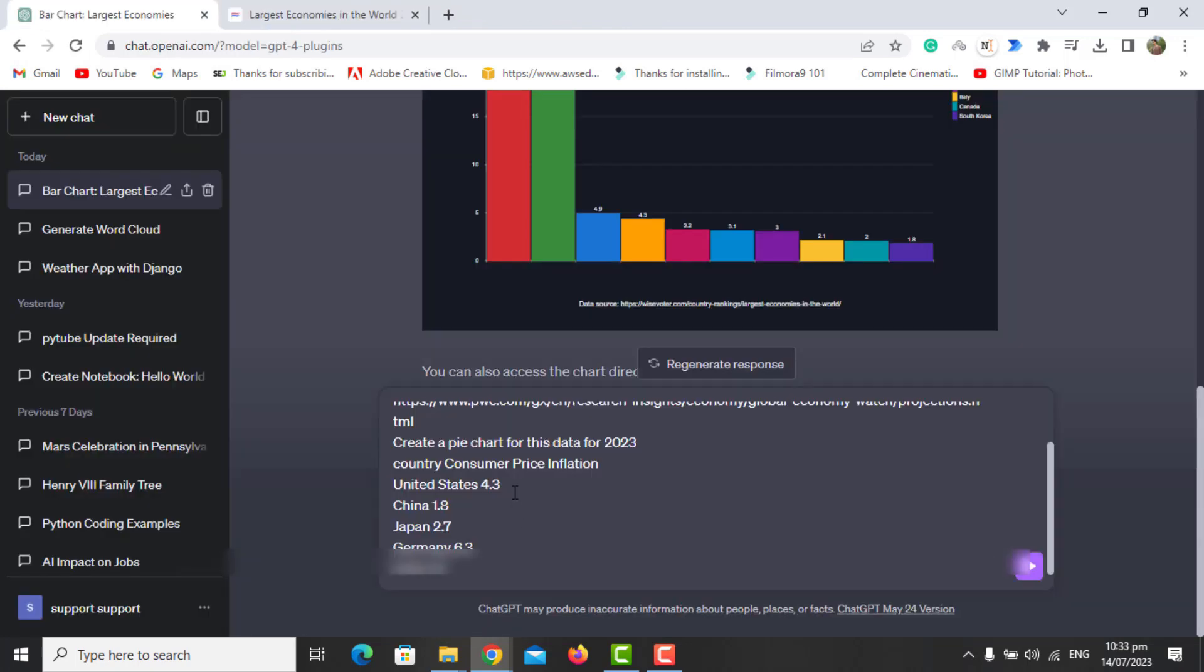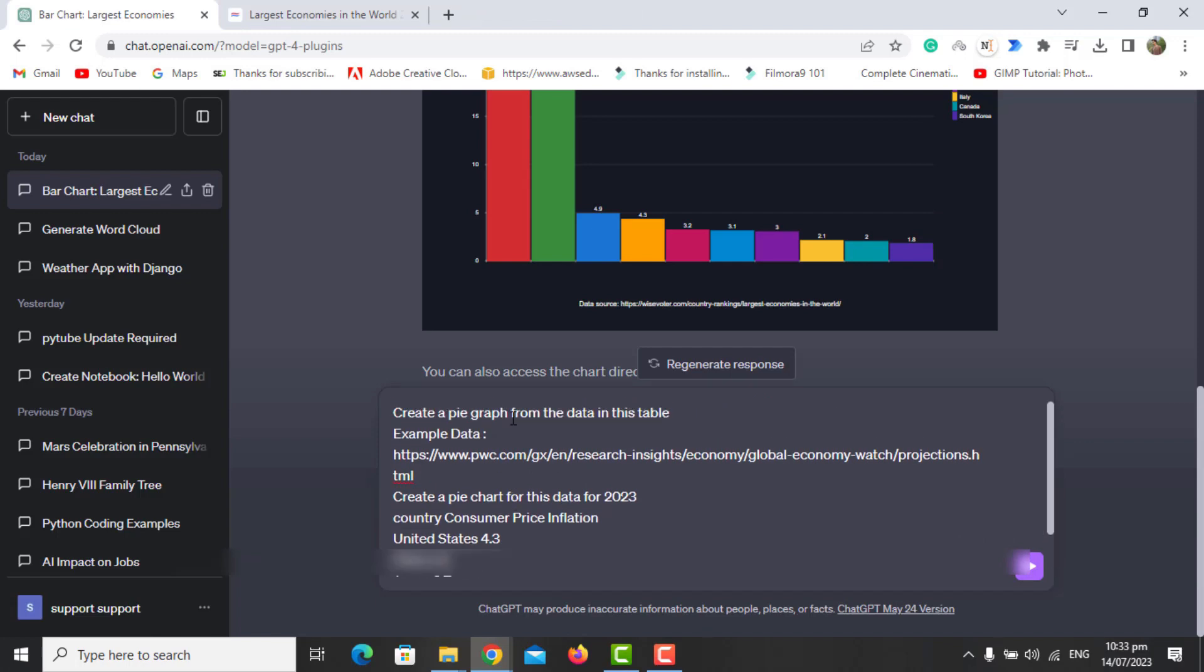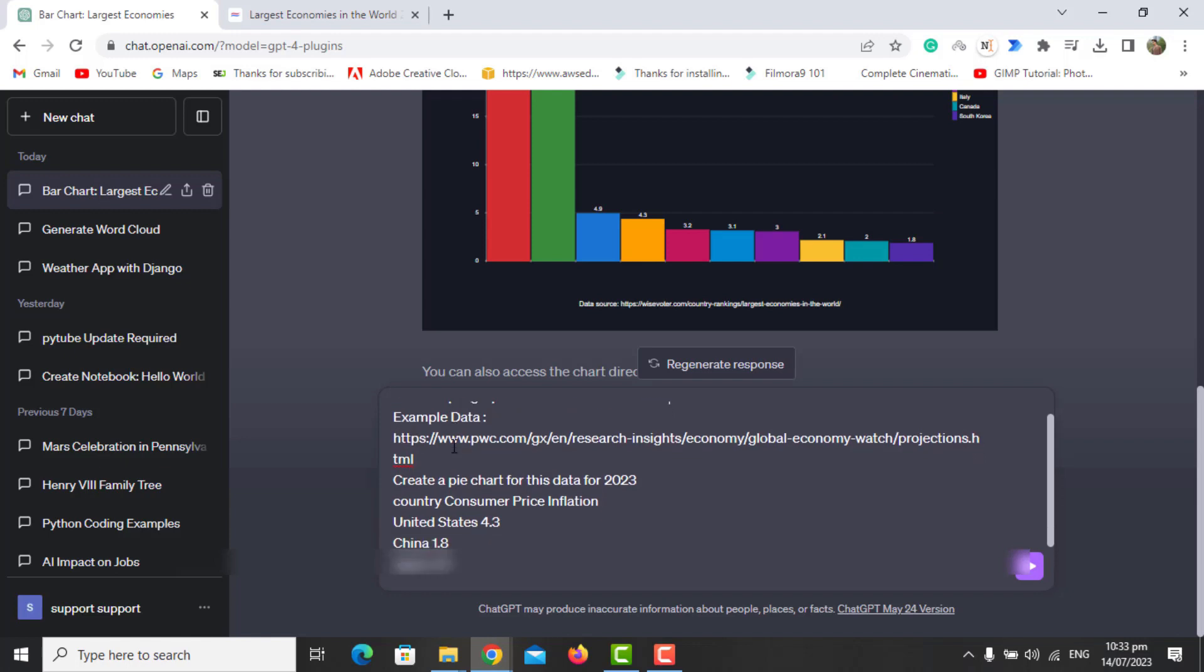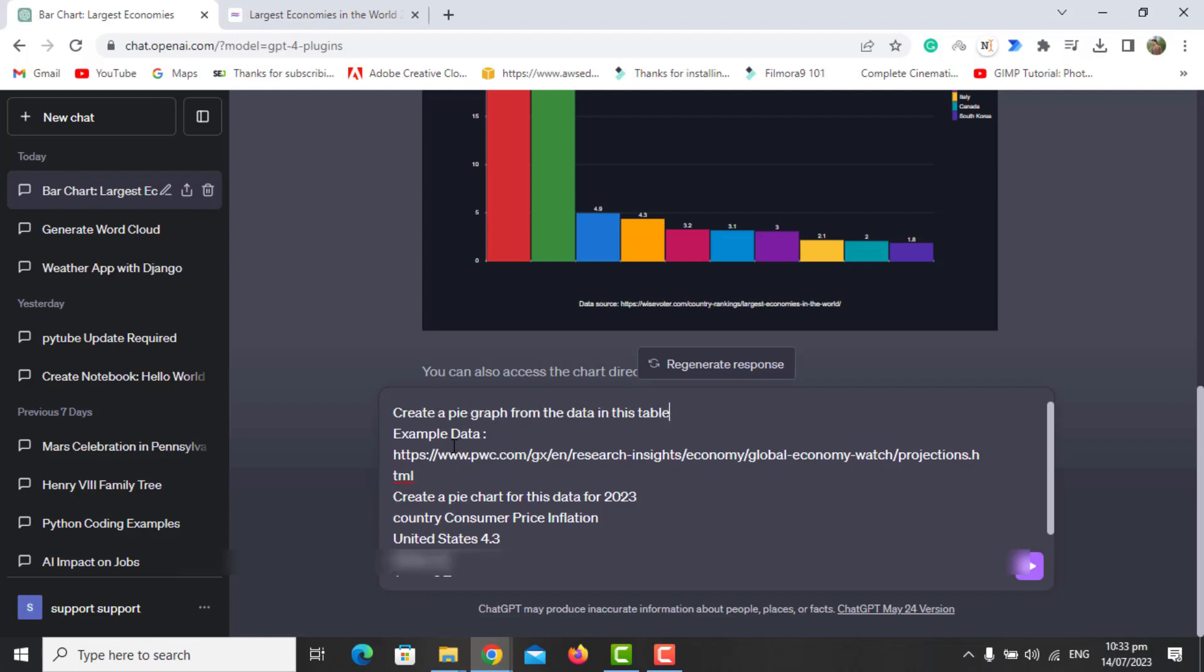The second prompt I'm going to run is to create a pie graph for the given data. The data I'm using is the current inflation rate of some countries. Let's run it and see the results.